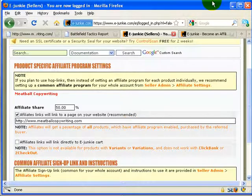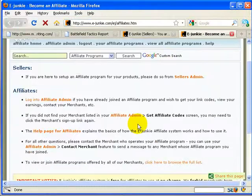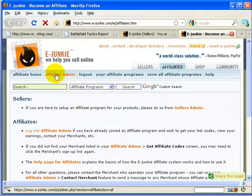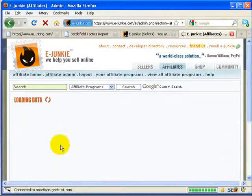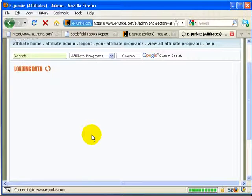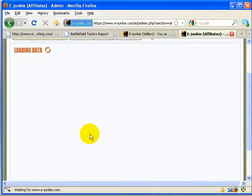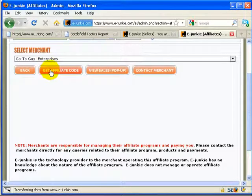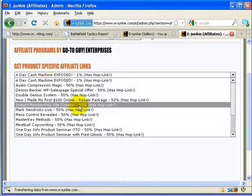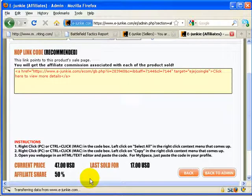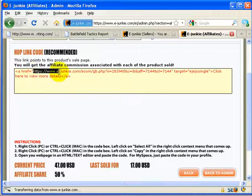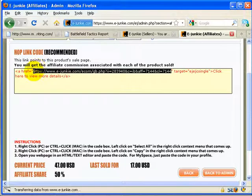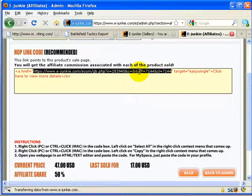And then what E-Junkie will do is if you add any kind of information to the hop link, and let's take a quick look at what a hop link from E-Junkie looks like. I'll flip over to my affiliate program here. We'll go to the admin, and it takes just a second to load up here. And if we get an affiliate code, GoToGuy Enterprises is my merchant, we'll get affiliate code for the Meatball Copywriting course. And you'll see right here, this is the link that they provide, and the actual HTML link is right here in the middle.